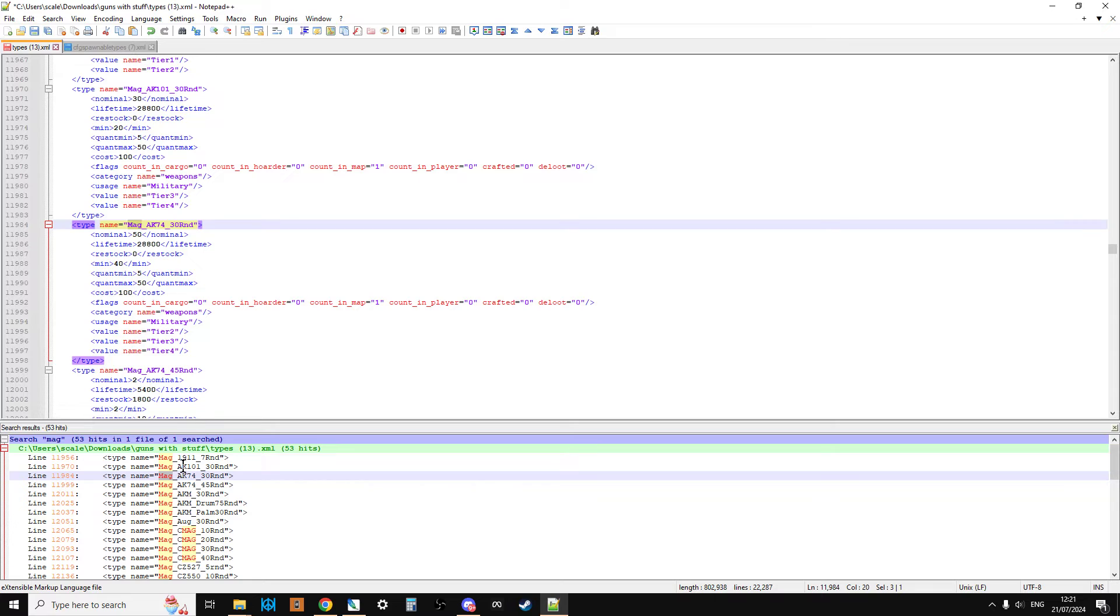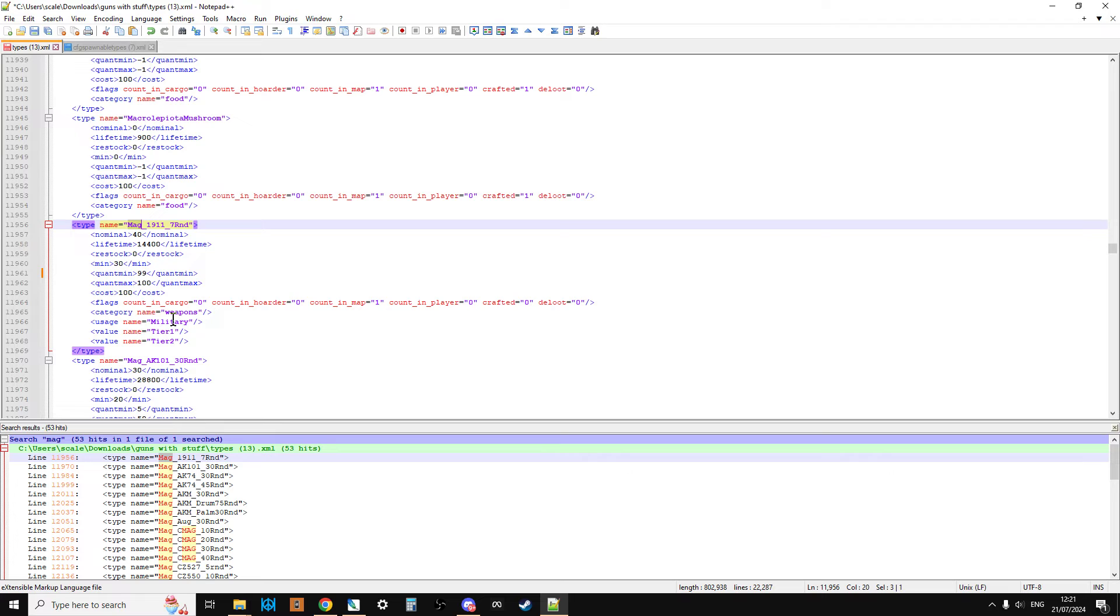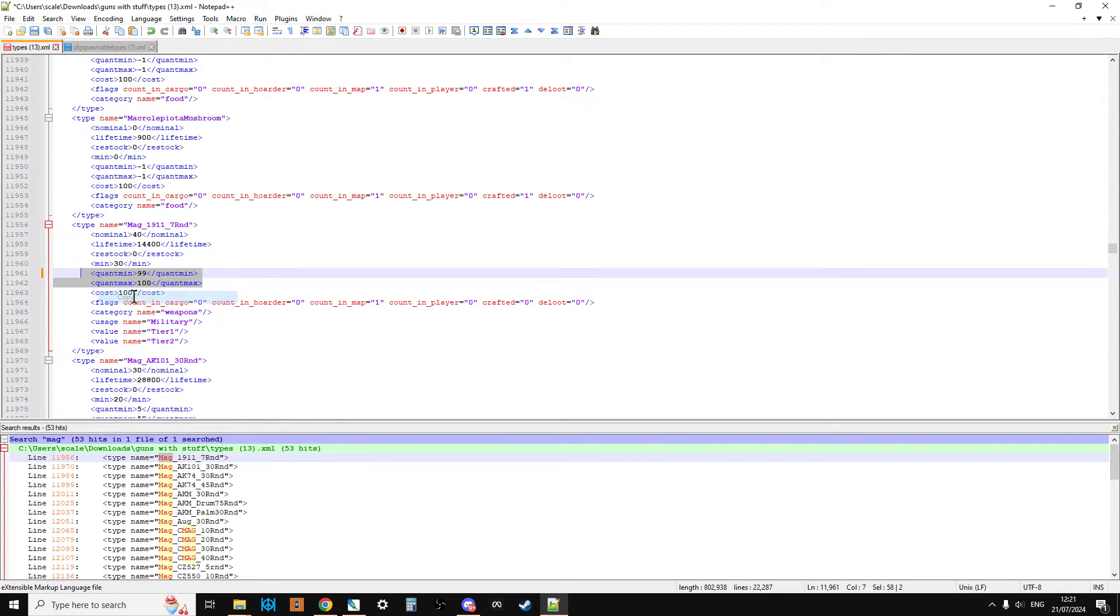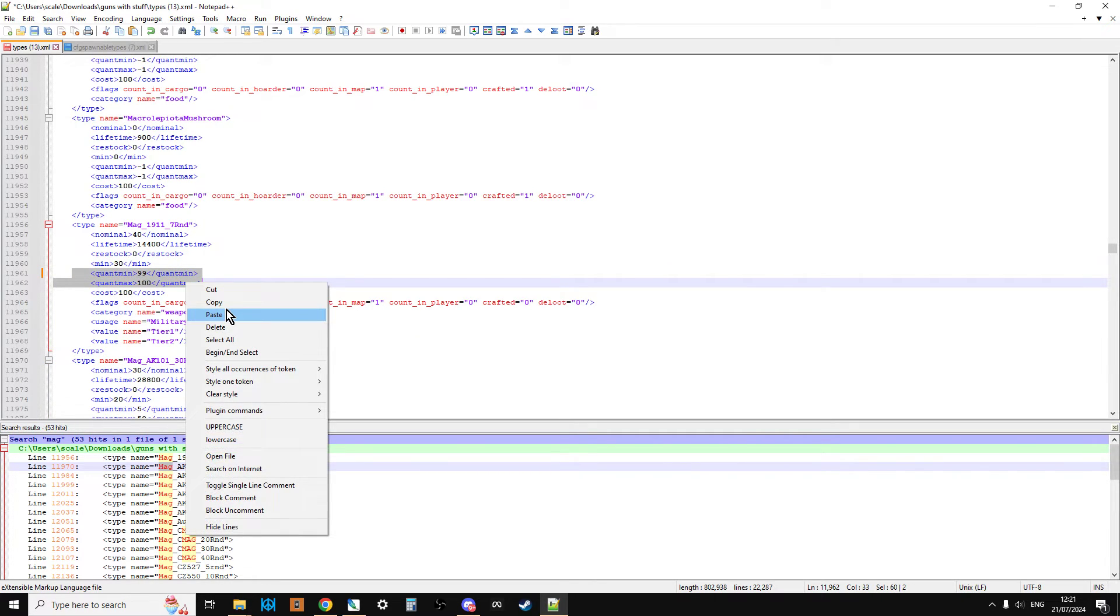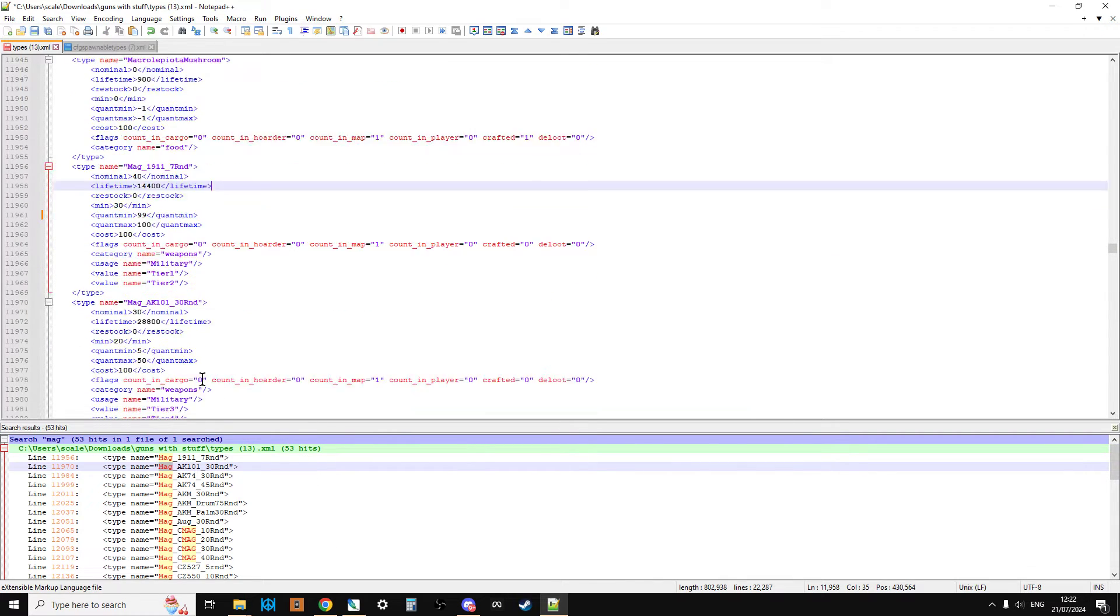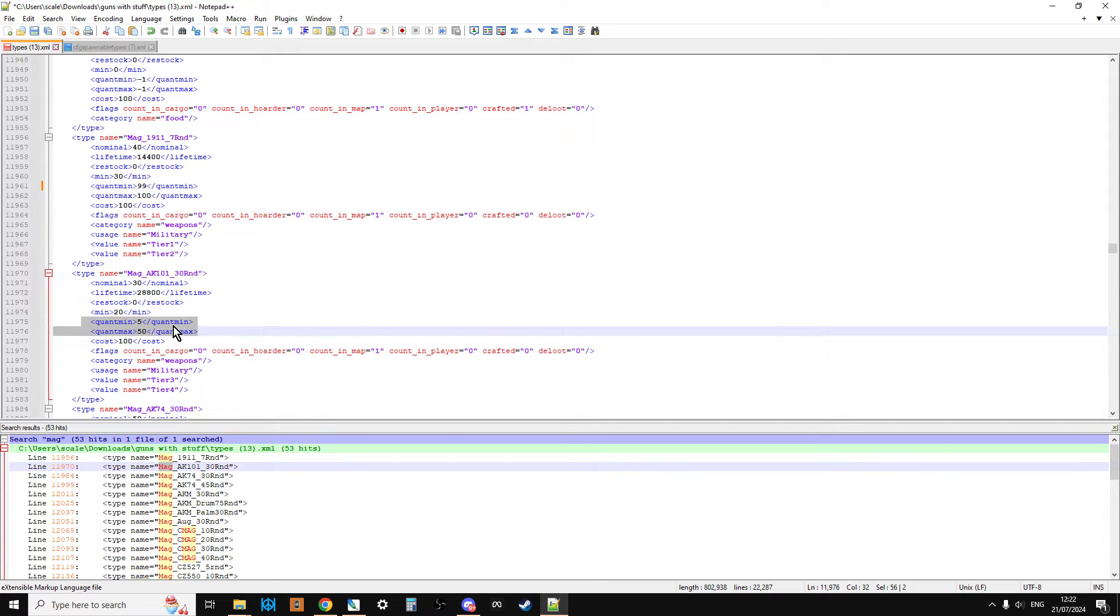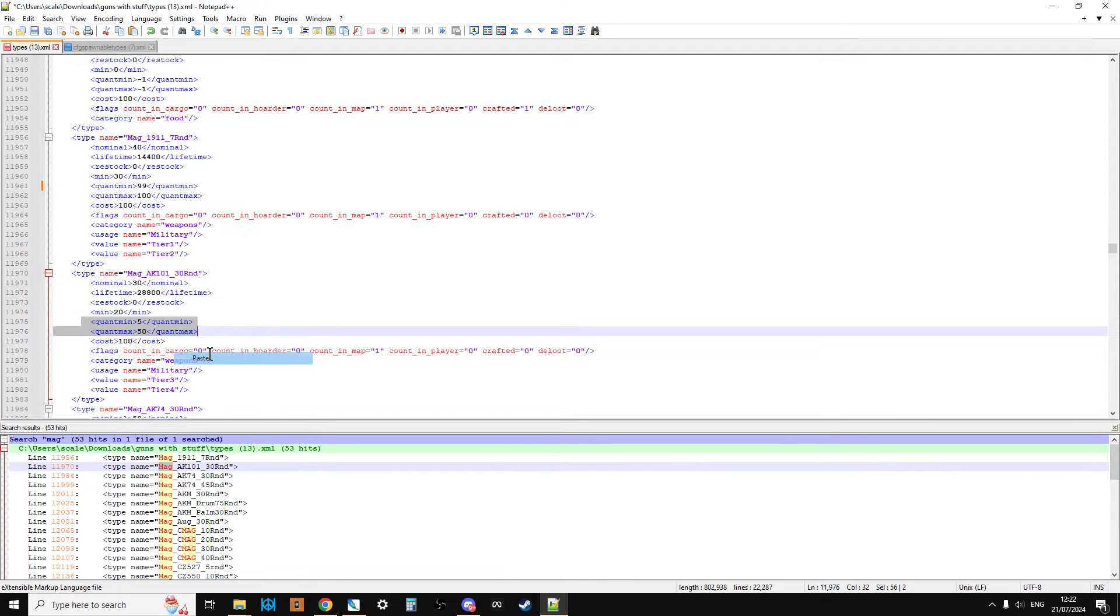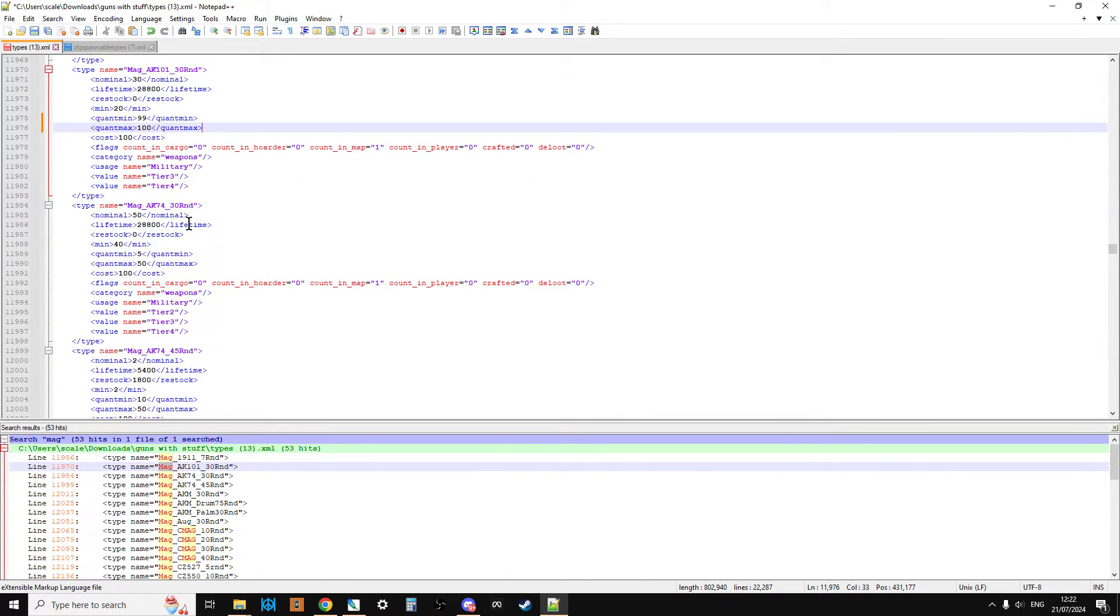If we do, for example, quant min 99, quant max 100, that magazine will spawn in basically full of bullets every time, which is what we want. Now we can go to the next one, AK101. We could just copy that, couldn't we? And then we could go to this one and paste.